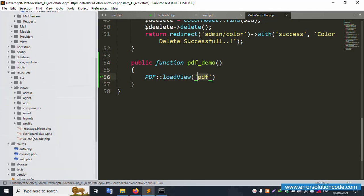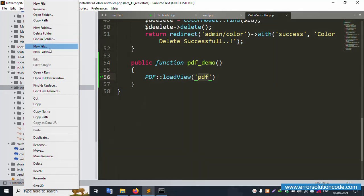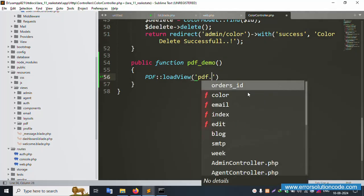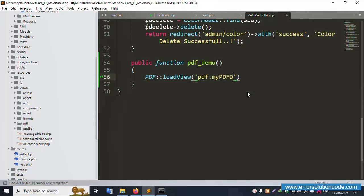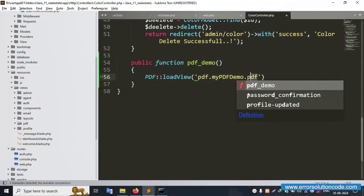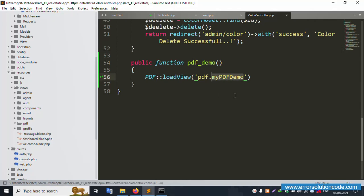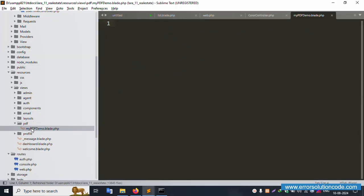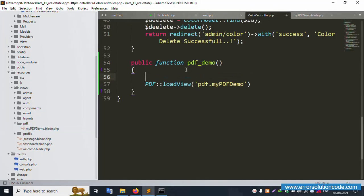Create a new folder called 'pdf' inside the views directory. Inside that, create a new file called 'pdf_demo.blade.php'. The blade file is now successfully created.